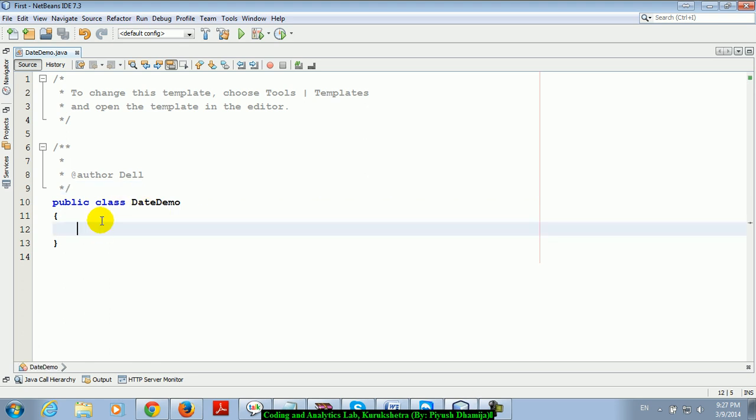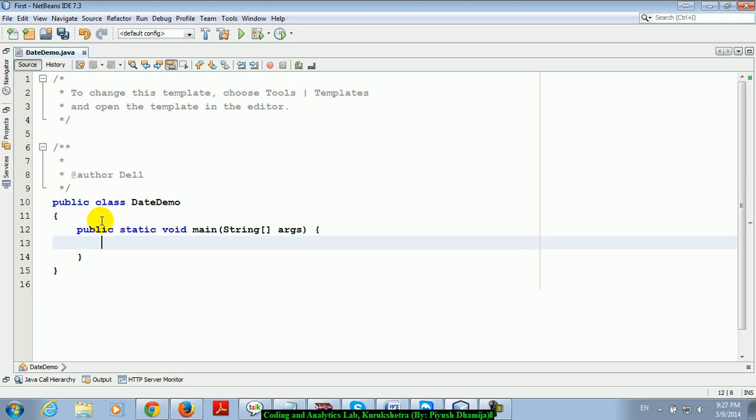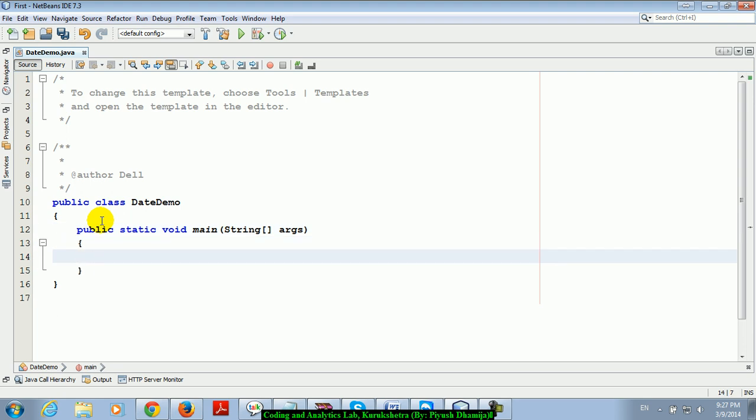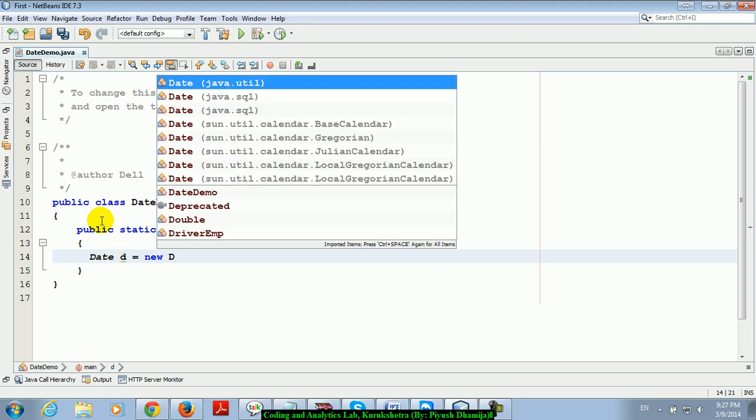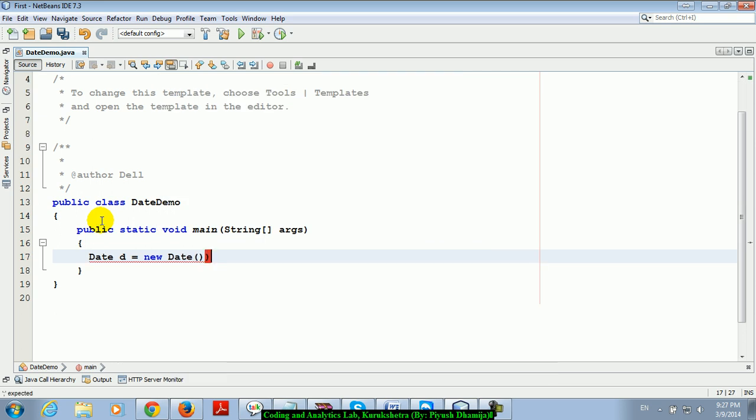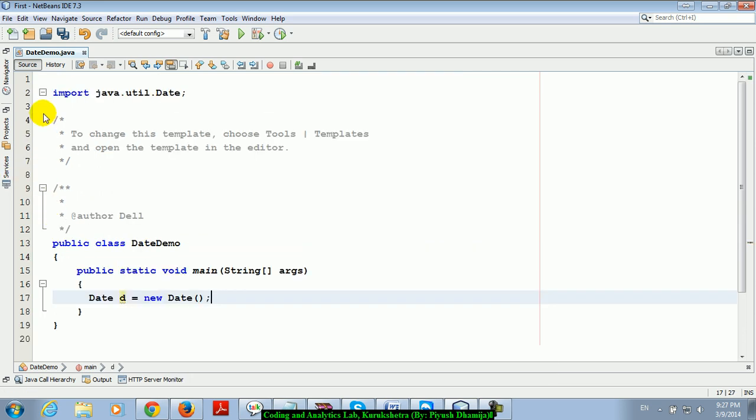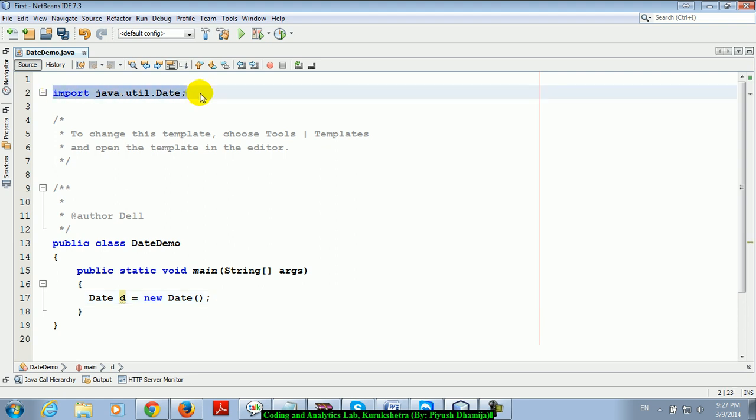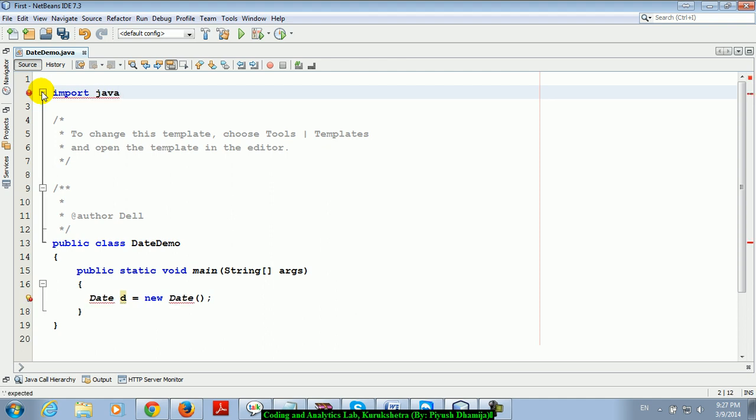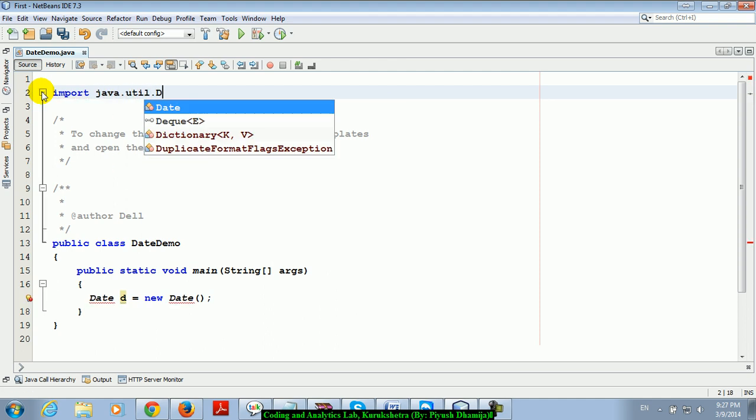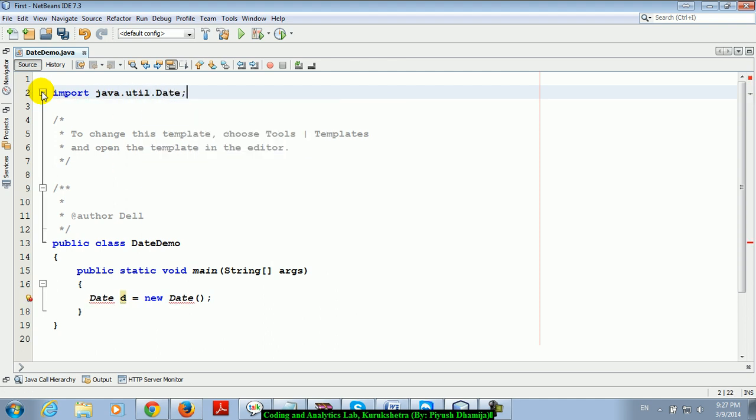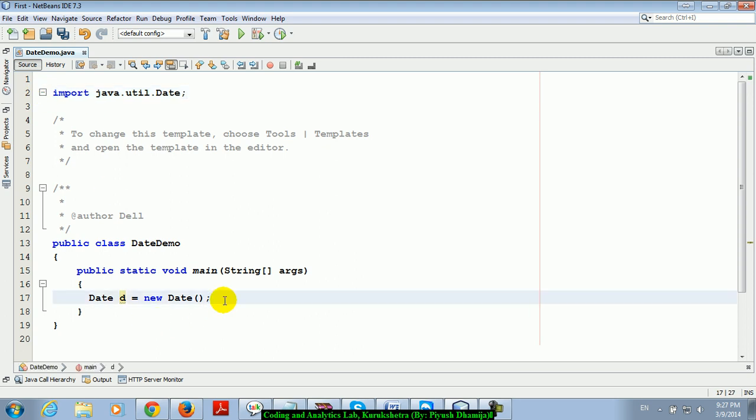I'll write public static void main here. Date d equals new Date, and when you use it here, the import statement automatically comes. Otherwise you will write import java.util.Date.